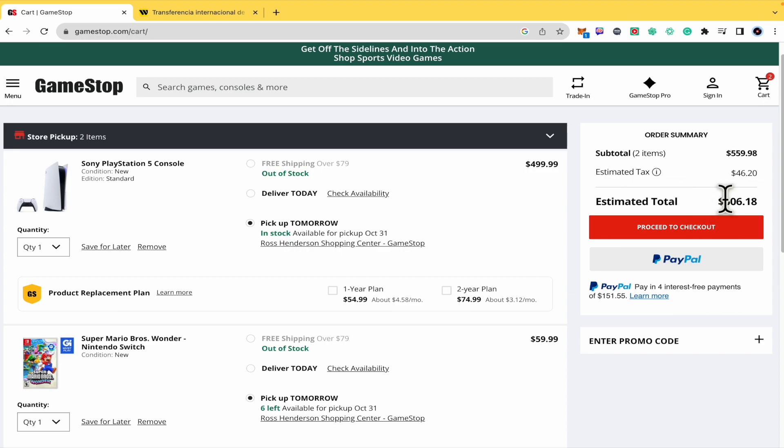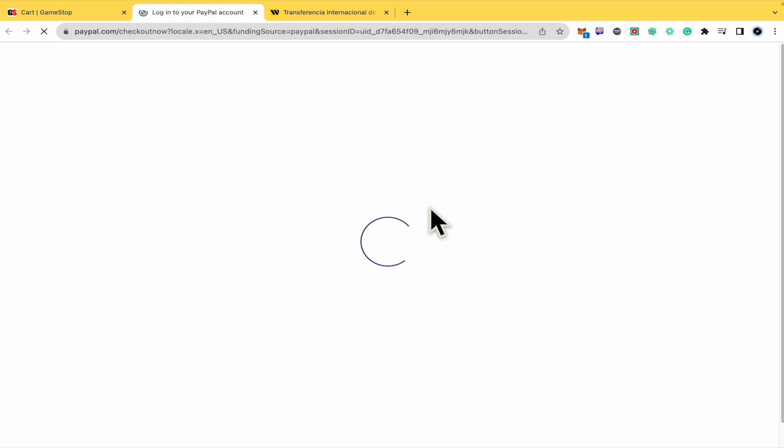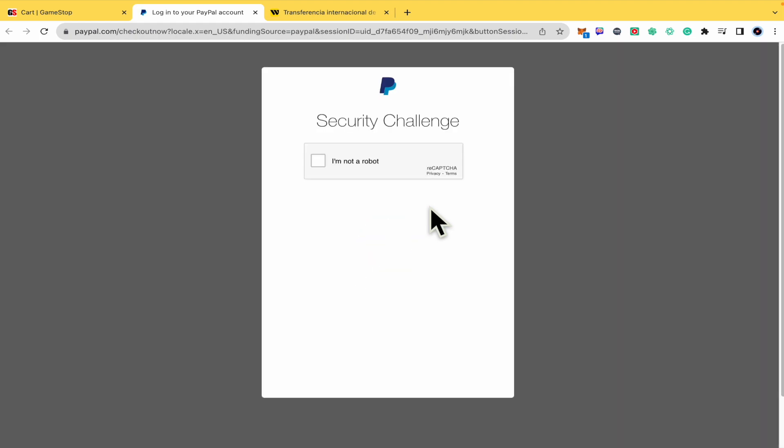So I can pay in four interest-free payments. You just have to click here into the PayPal button. You must complete your credentials here with PayPal, your email or mobile number plus your password.